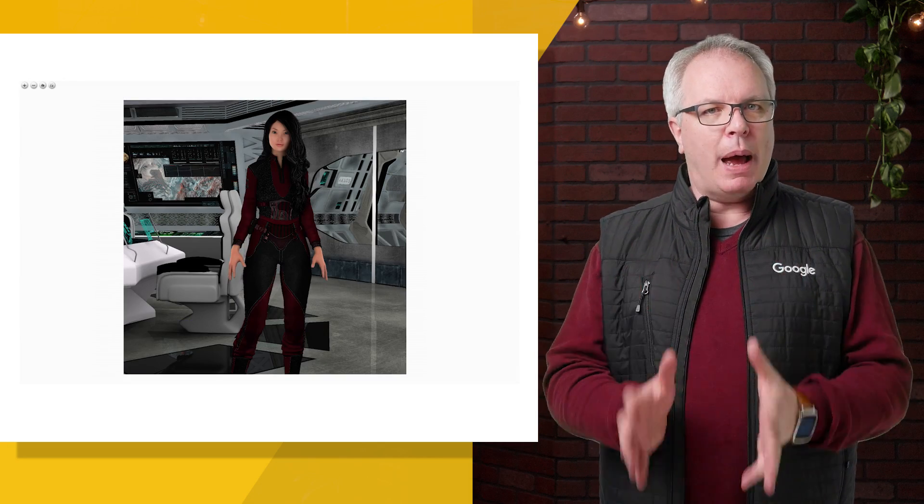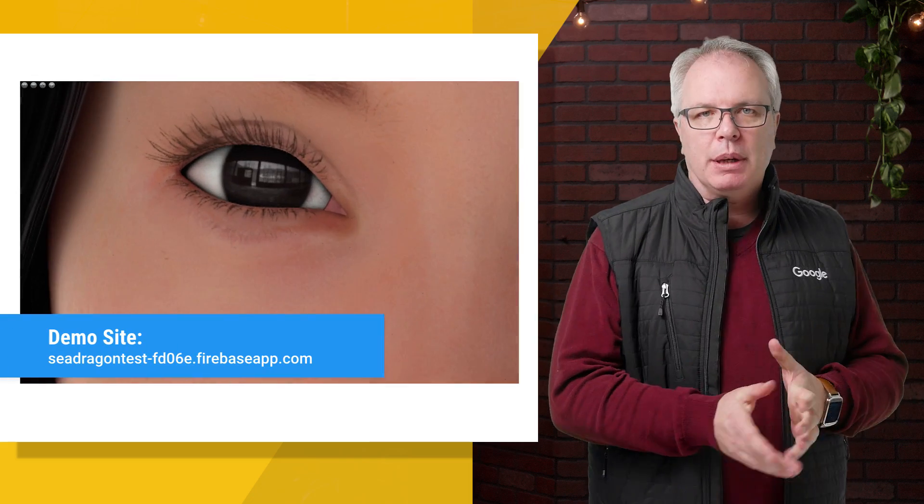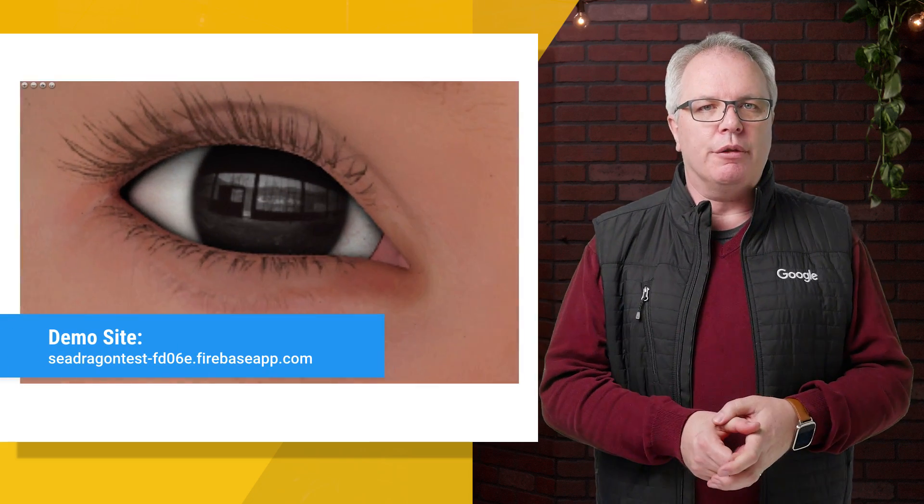I'm Lawrence Moroney, and in this video I will show you how to use Firebase Hosting to build a powerful website that lets you view extremely high-resolution images with a very smooth zooming experience. For example, here's a finished site that I built using an image that has 100 million pixels in it. You can visit this link to play with it for yourself.